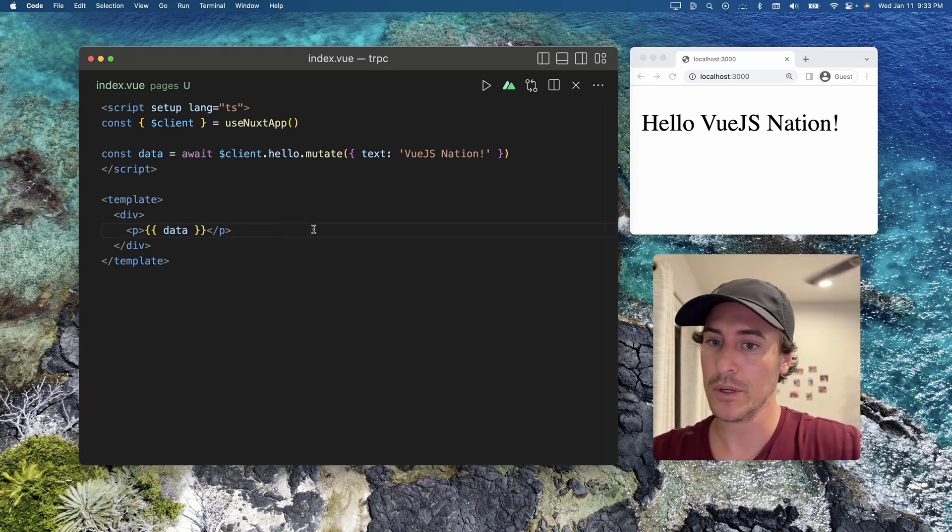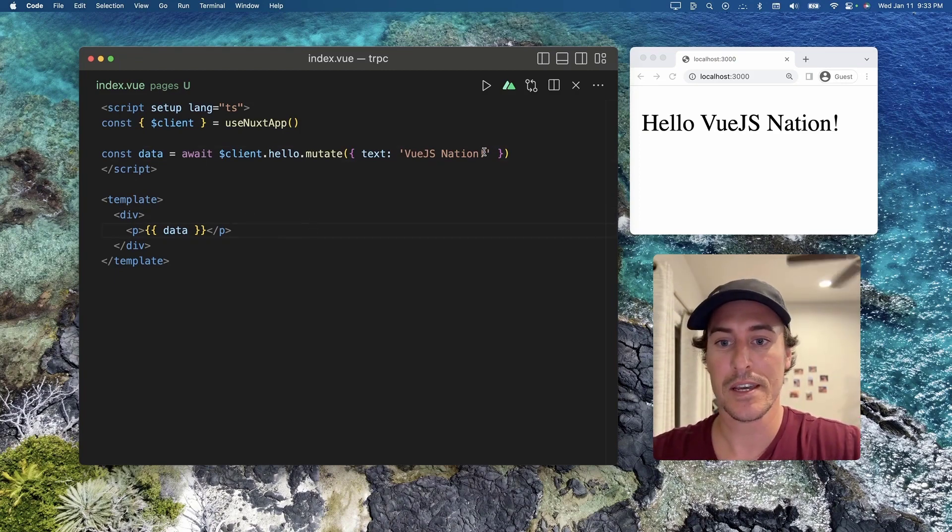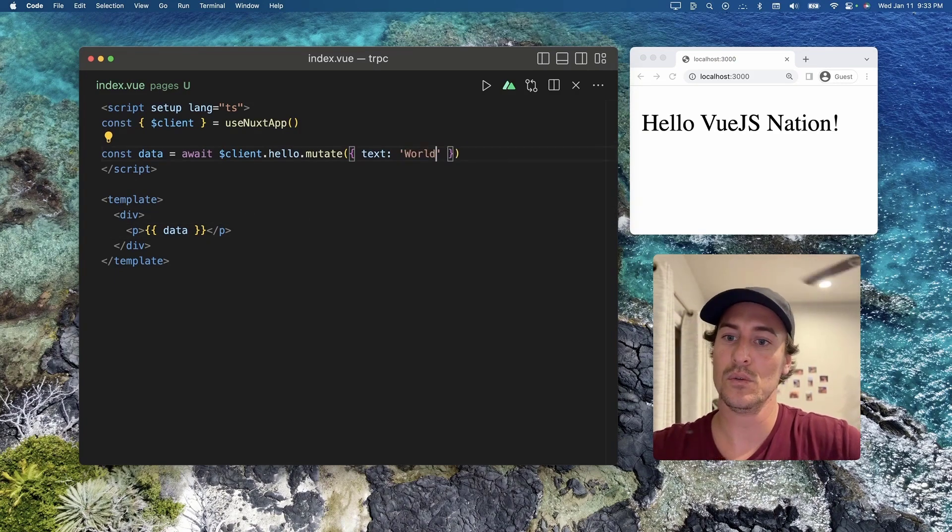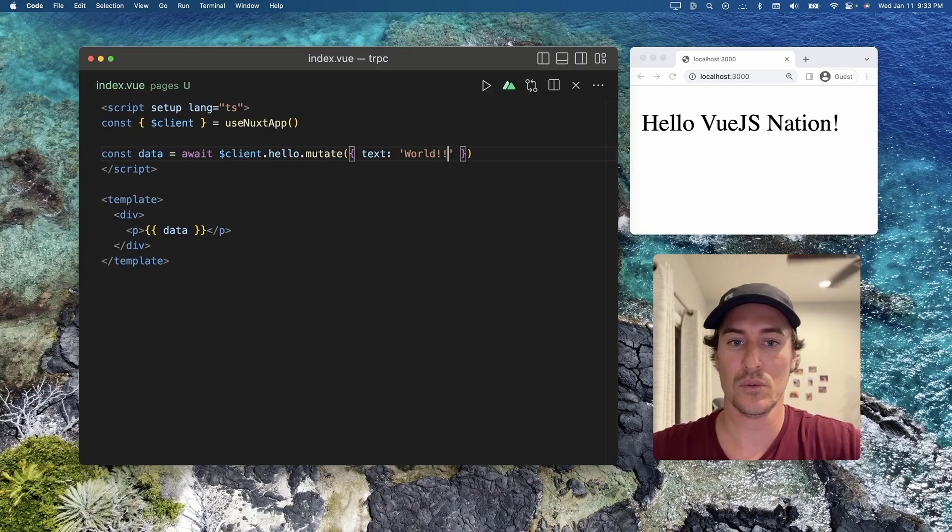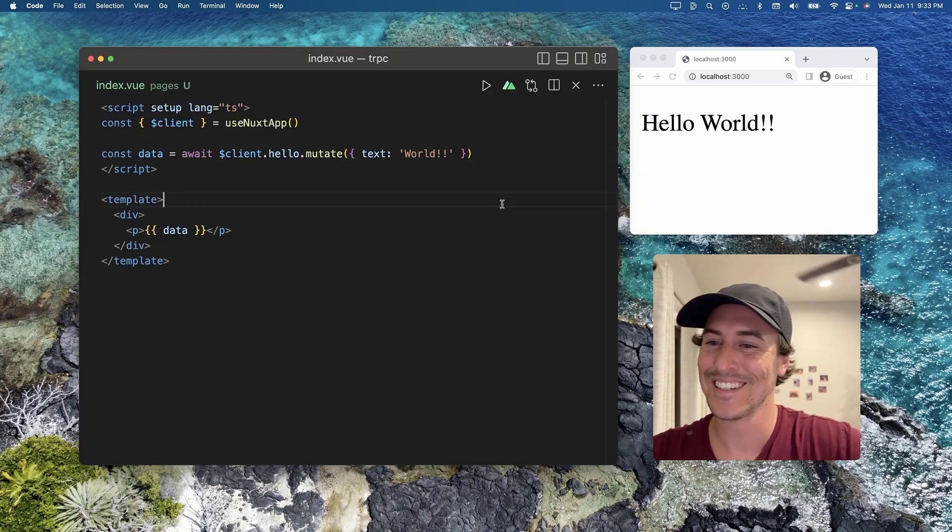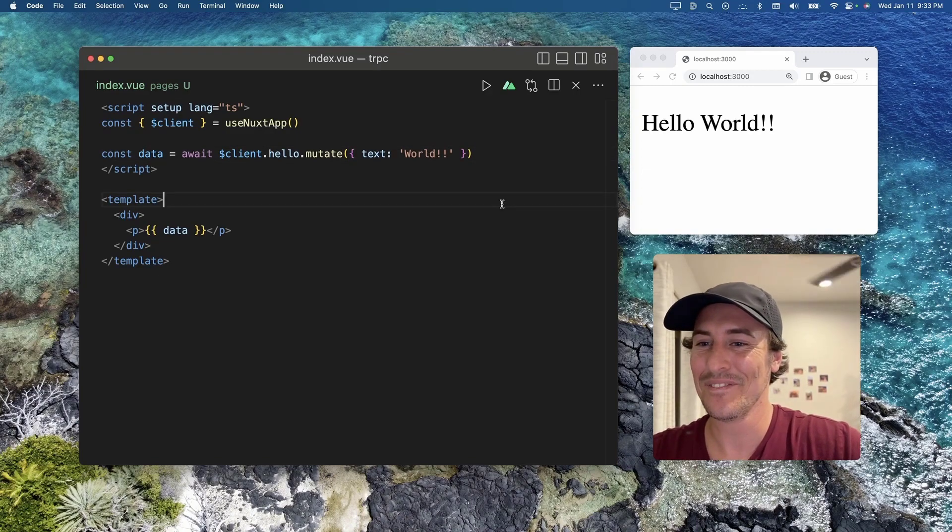And now, here we go. Same logic. Hello, let's go world. Why not? Right on.